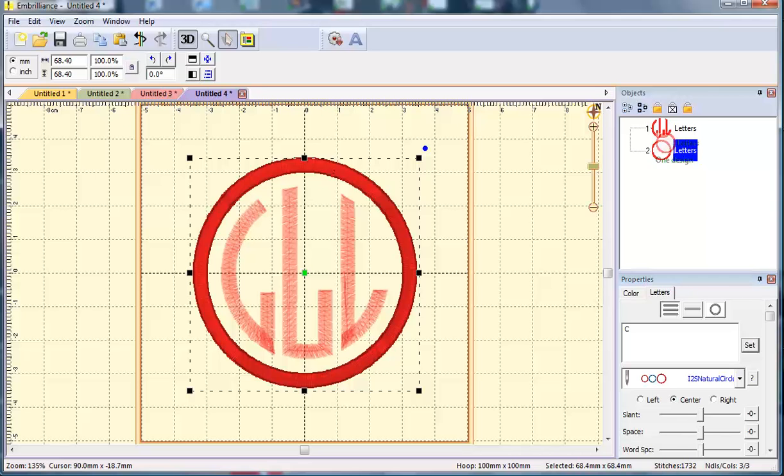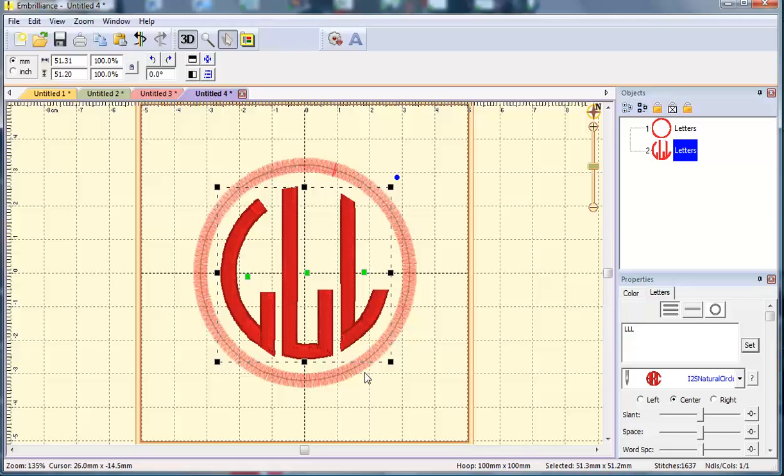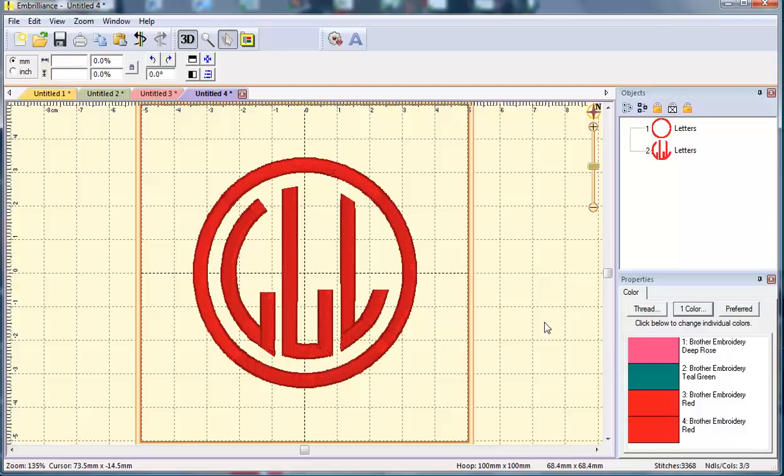Now because this is an applique design, I'm going to want to change that stitch order so it stitches first. So the tack down, and you can kind of see it peeking through here, the tack down and placement are below, then the satin stitch for that will be on top. And then I can merge in my monogram and I can save that as a new file.